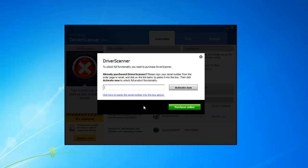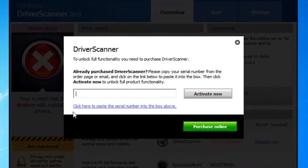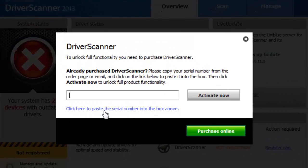Okay once you've got your serial number you can just go ahead and copy it from your email and if you just click this text here it'll paste the serial number you've copied straight away. Then just click activate now.